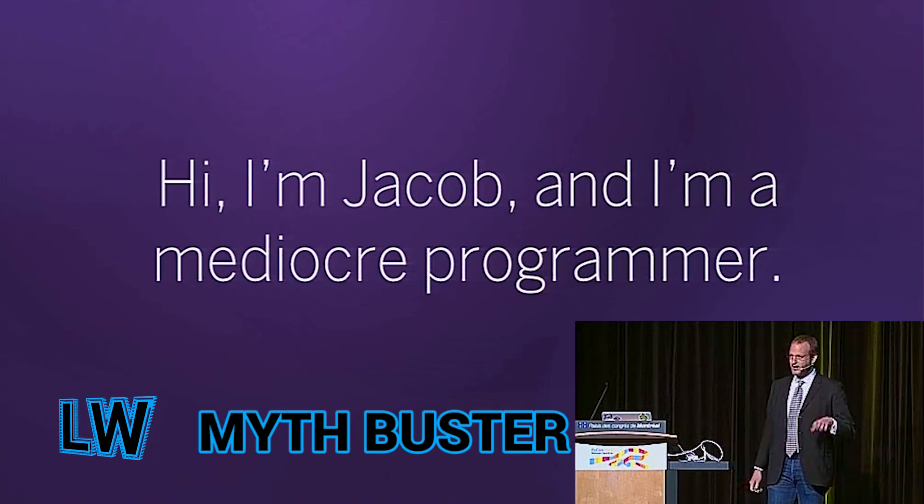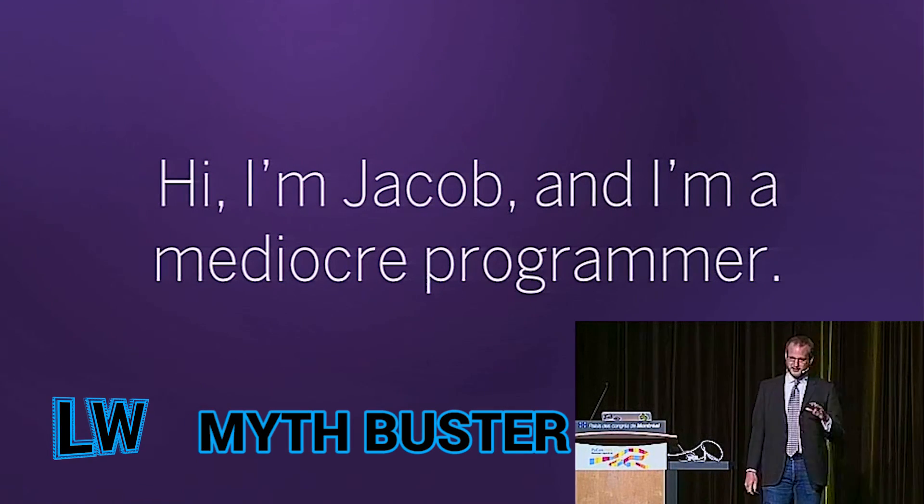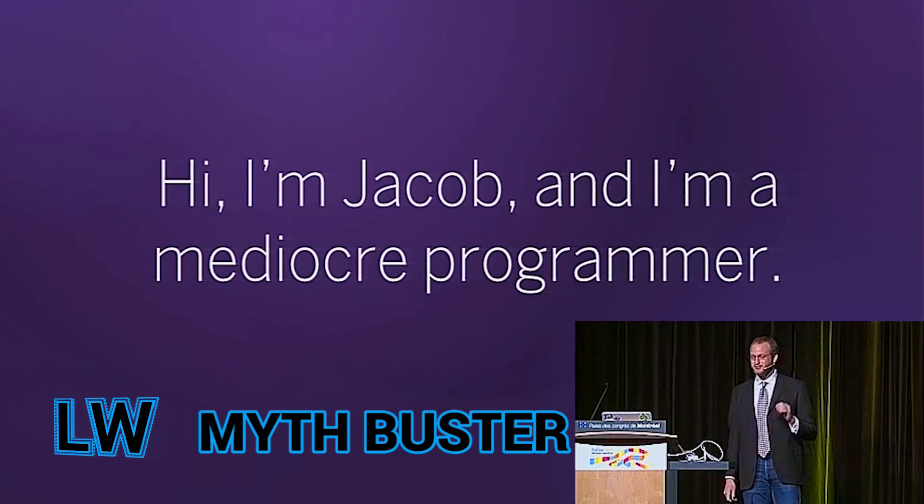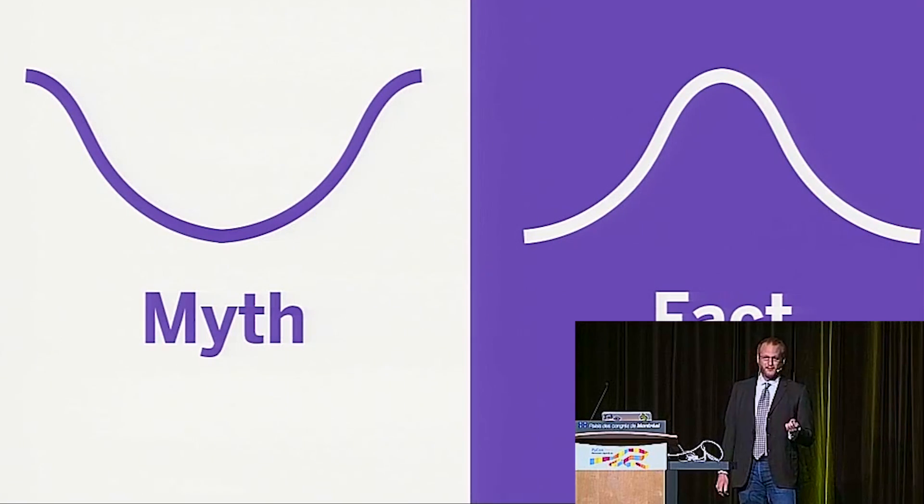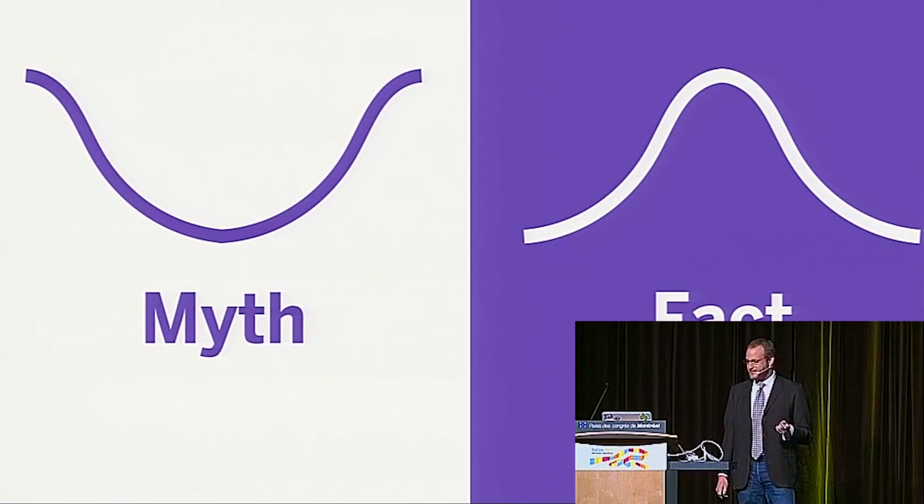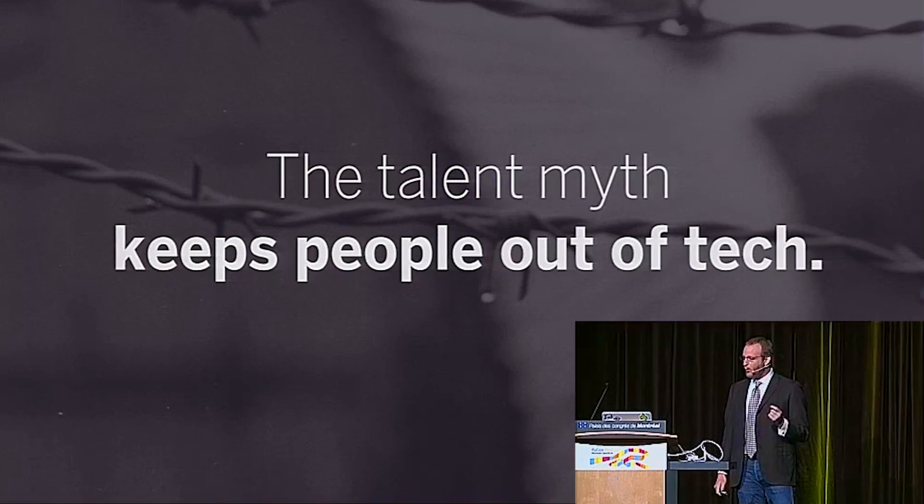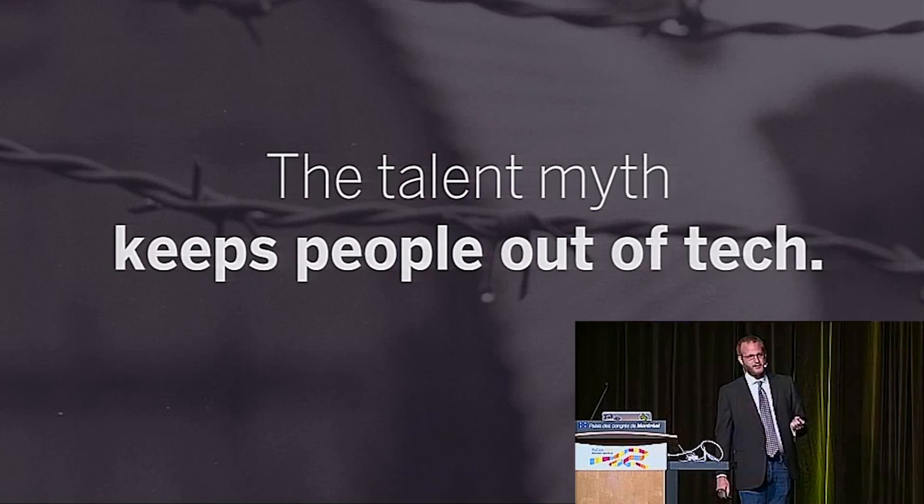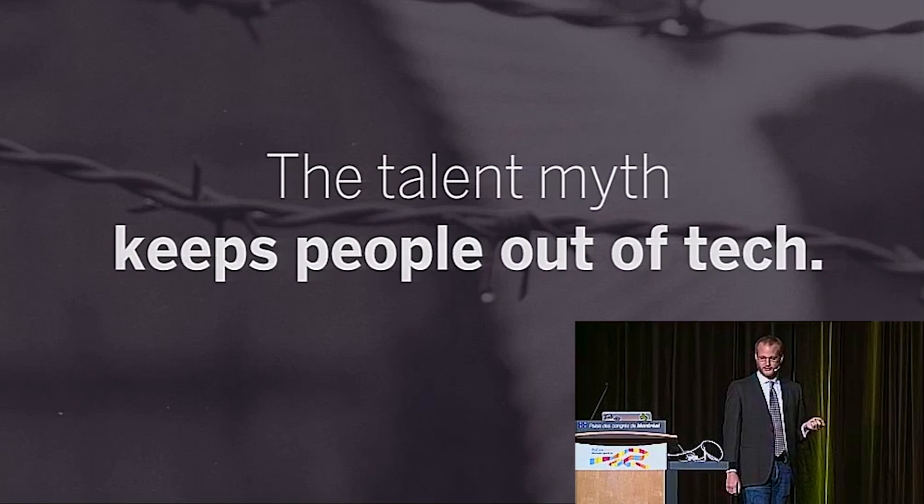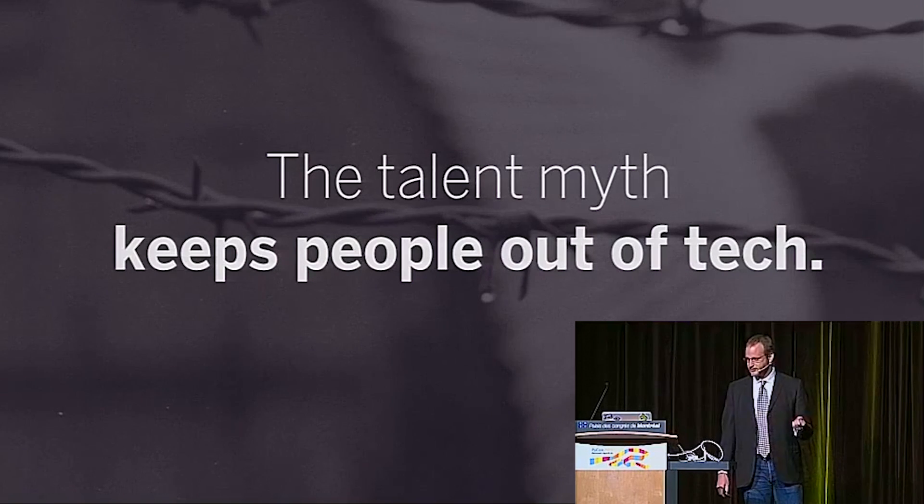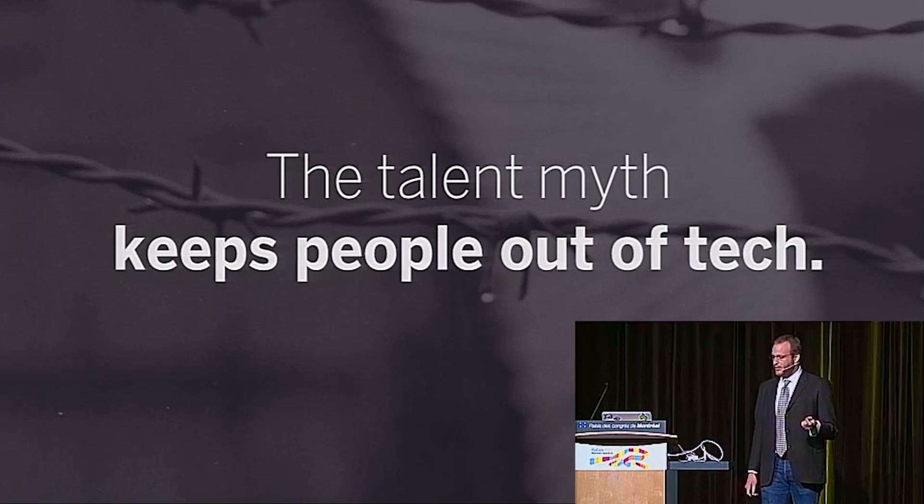Jacob Kaplan-Moss's keynote from this year's PyCon breaks down the dichotomy that developers are either 10x badasses or completely terrible. Removing these assumptions helps us better address problems like imposter syndrome and work to improve potentially toxic work environments.